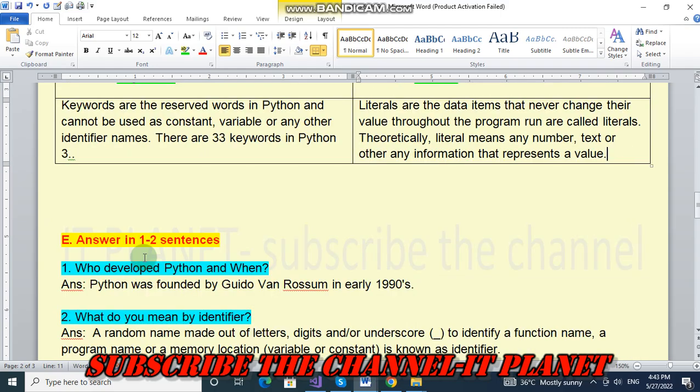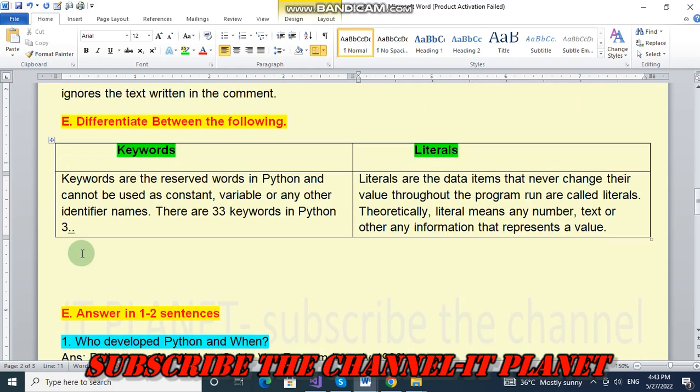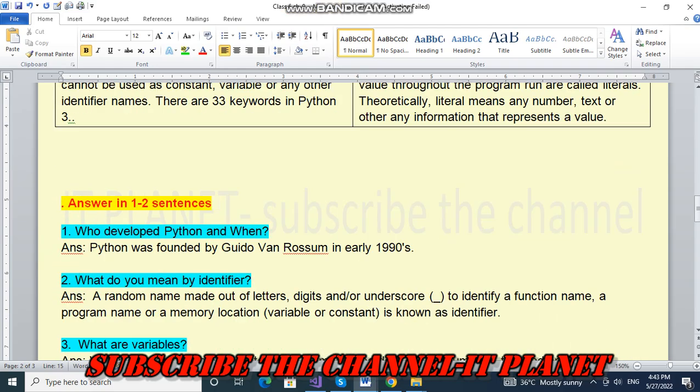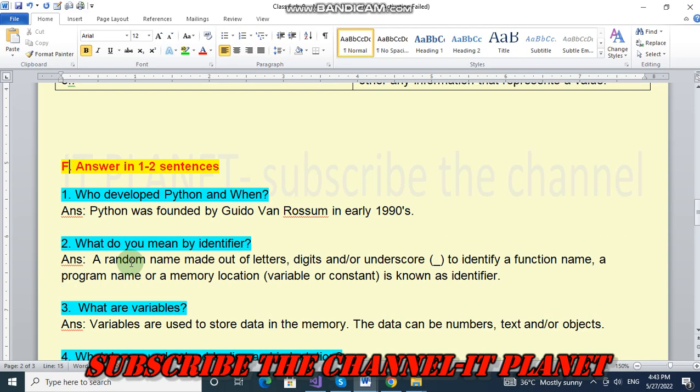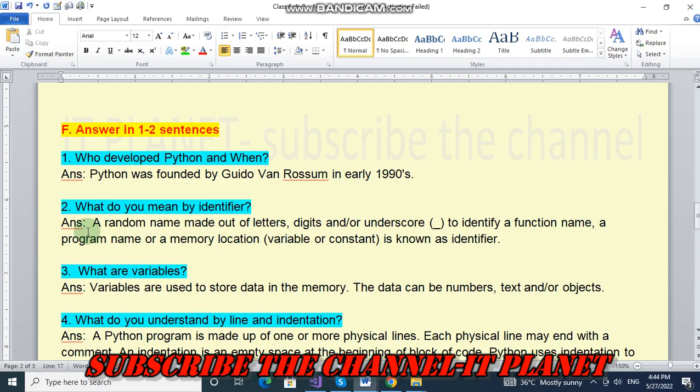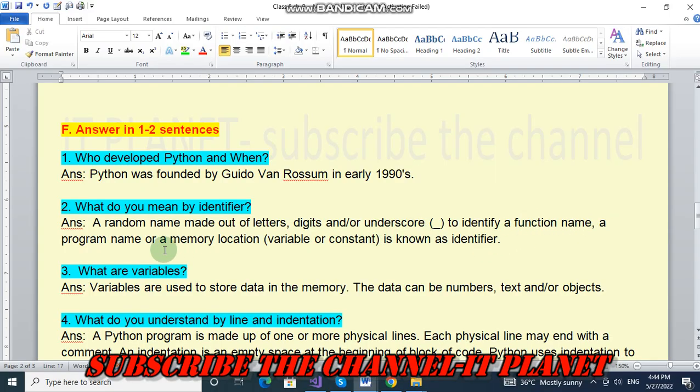Number two, next question number F is answer in one to two sentences. Who developed Python and when? Python was founded by Guido Van Rossum in early 1990s. What do you mean by identifier? A random name made out of letters, digits and/or underscore to identify a function name, a program name or a memory location (variable or constant) is known as identifier.